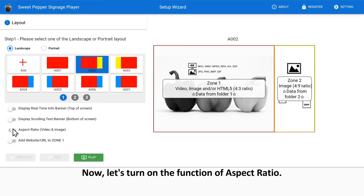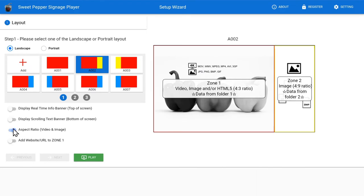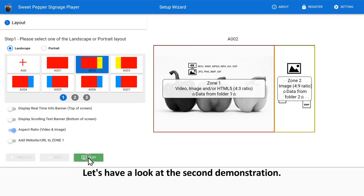Now, let's turn on the function of aspect ratio. Let's have a look at the second demonstration.